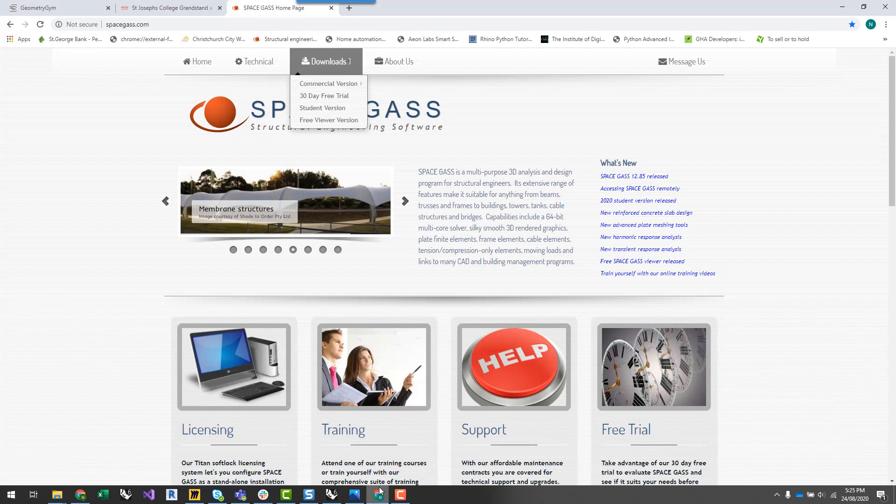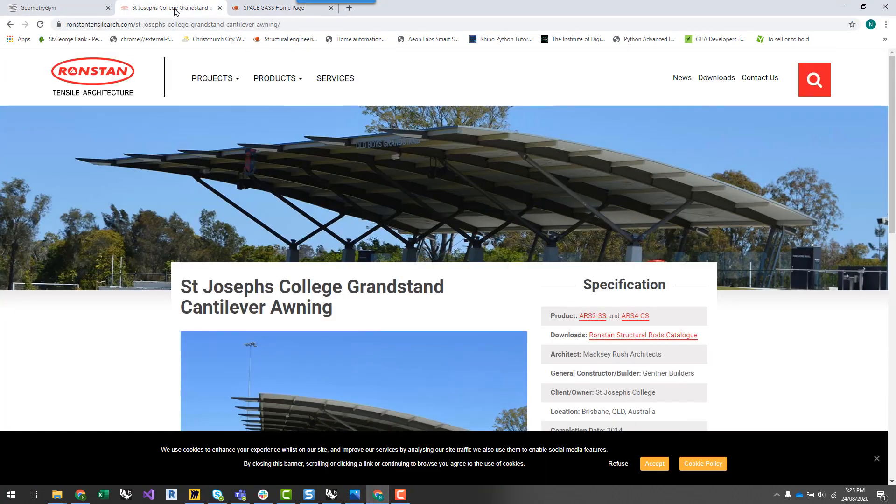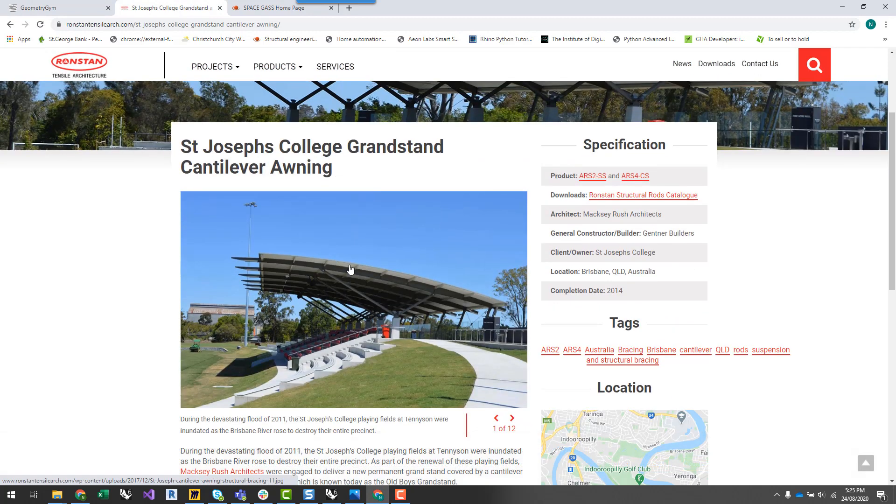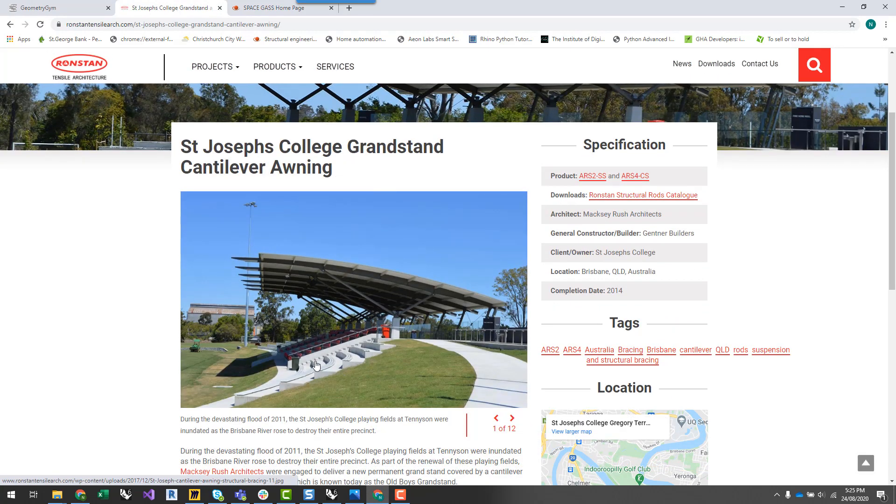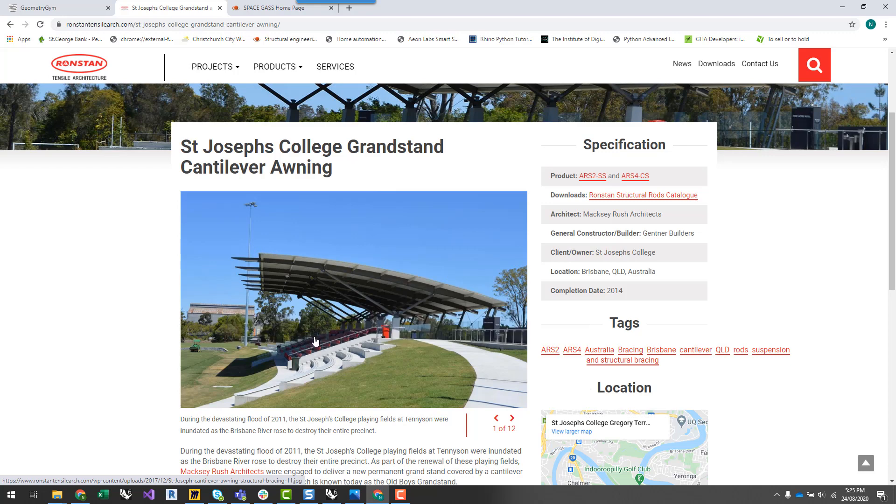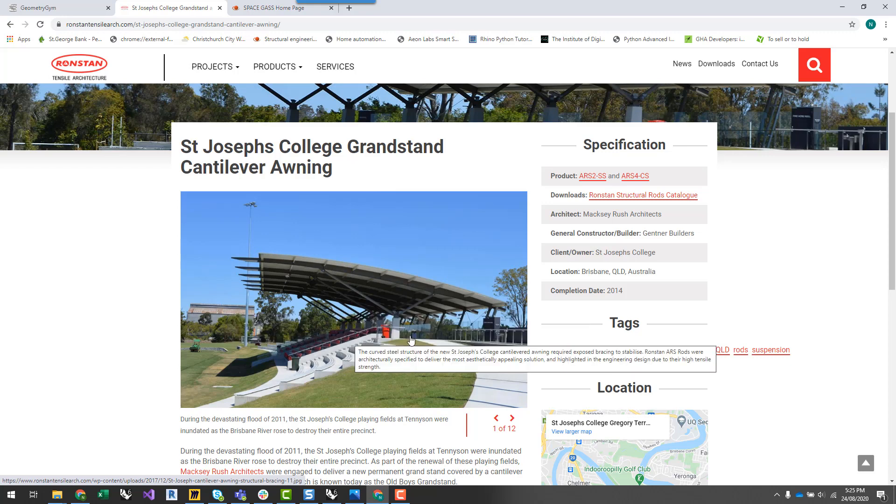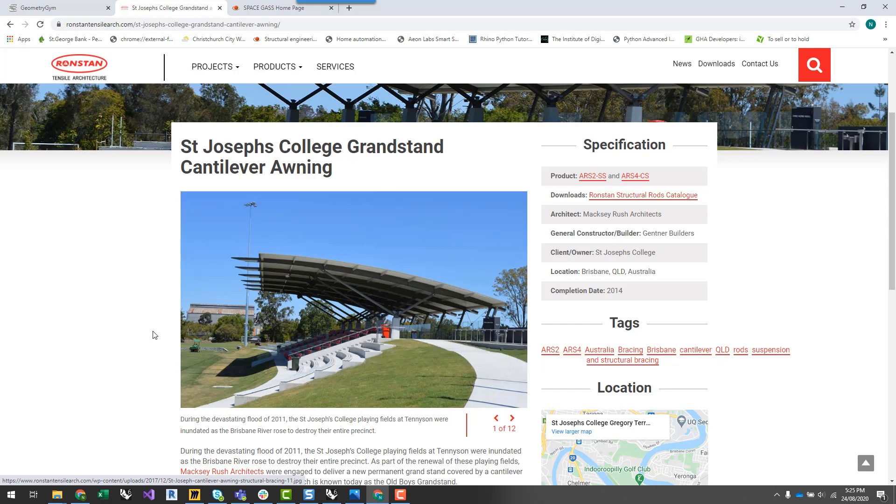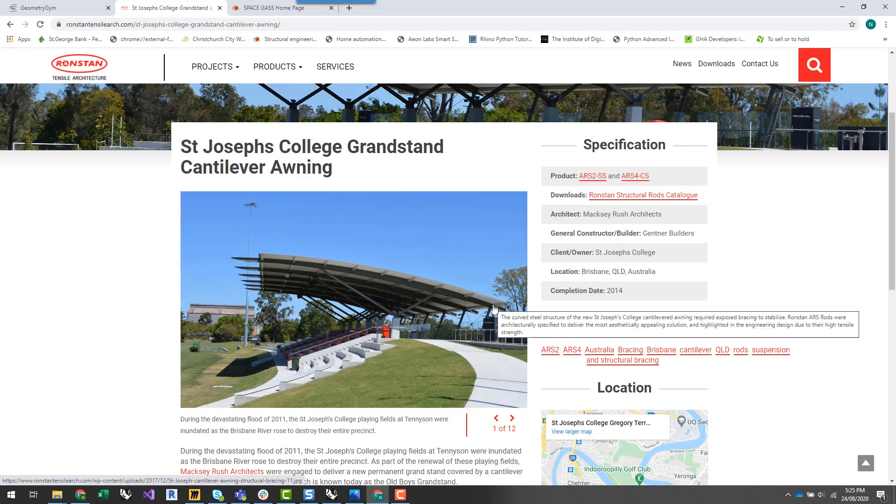I was trolling through the internet and found this nice little grandstand that looked like quite a good project to have a go at. So what we're going to do is basically try and recreate this project or something similar in Rhino and Grasshopper and start to have a look at how we can play around with the geometry of this.